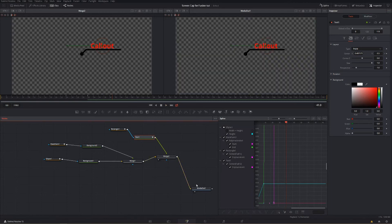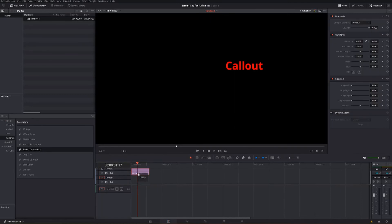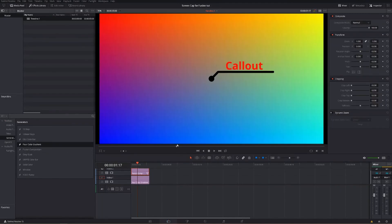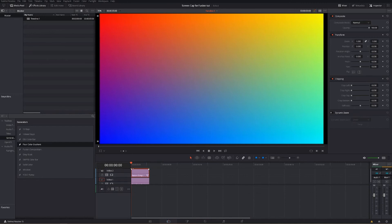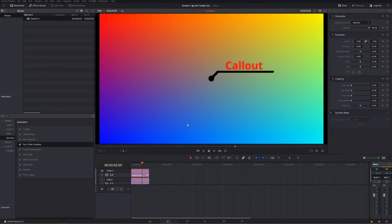We bring this to a media out so it shows up in our edit, go back to the edit, pop that up, and use our four-color gradient so everything is very visible. After the little red bar turns blue we can play it back at full speed — circle grows, line comes out, then the text.